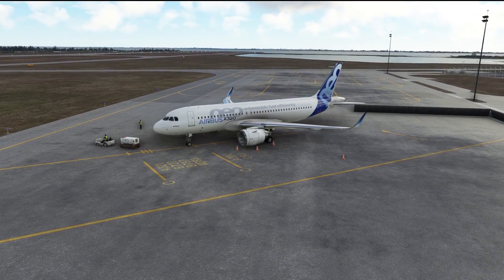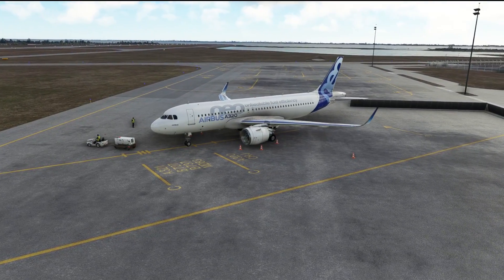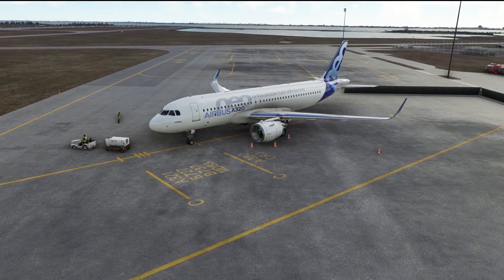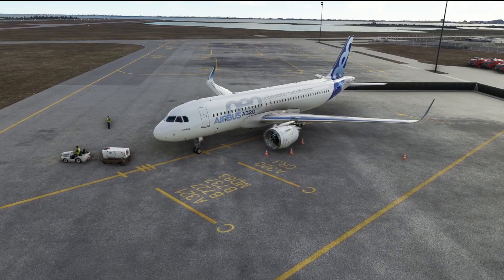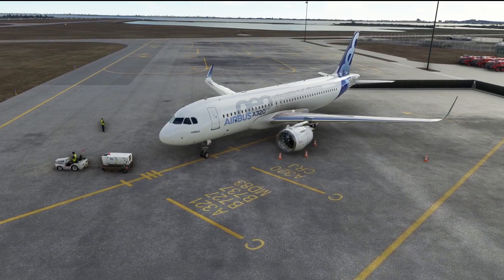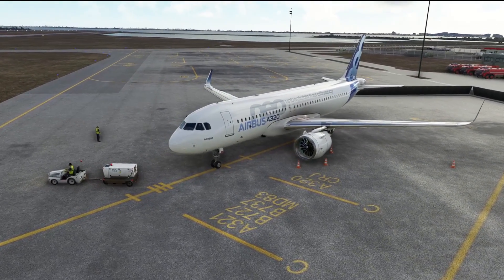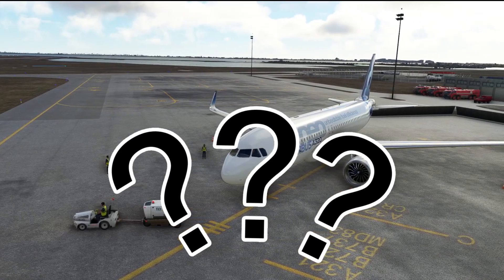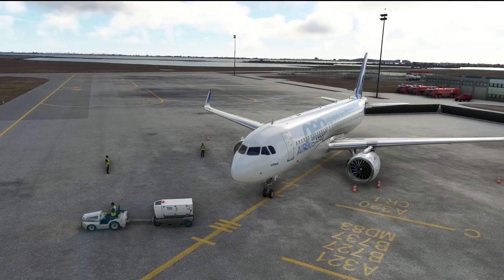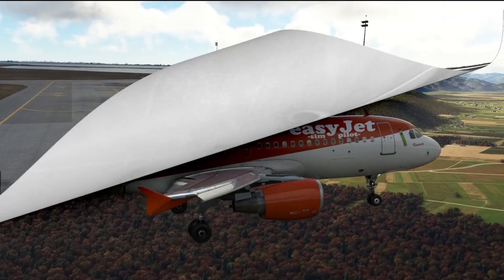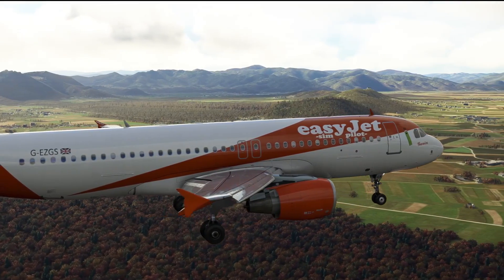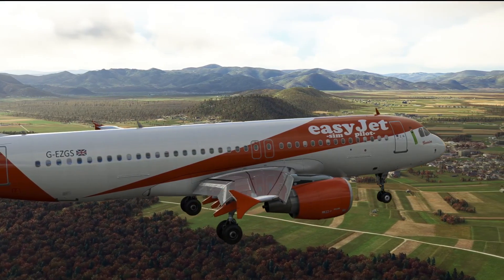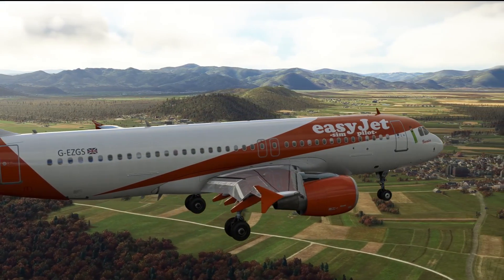Many of you familiar with the channel will know that I've been involved for some time in the development of an A320 Neo performance calculator called SimSmart. This is based upon the real Airbus performance calculator called FlySmart — but just how realistic is it? I've already said it's impossible to get a 100% accurate performance calculator without Airbus's data, so is SimSmart any good? Is it close to FlySmart, the real calculator? In this video, that is exactly what we're going to look at.